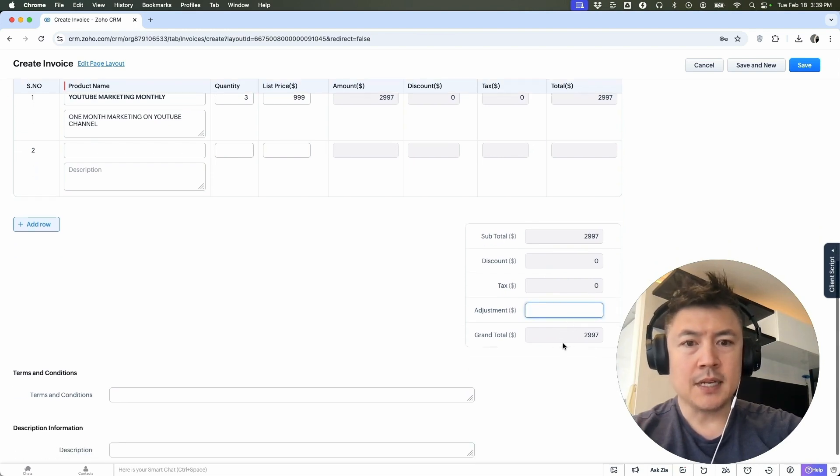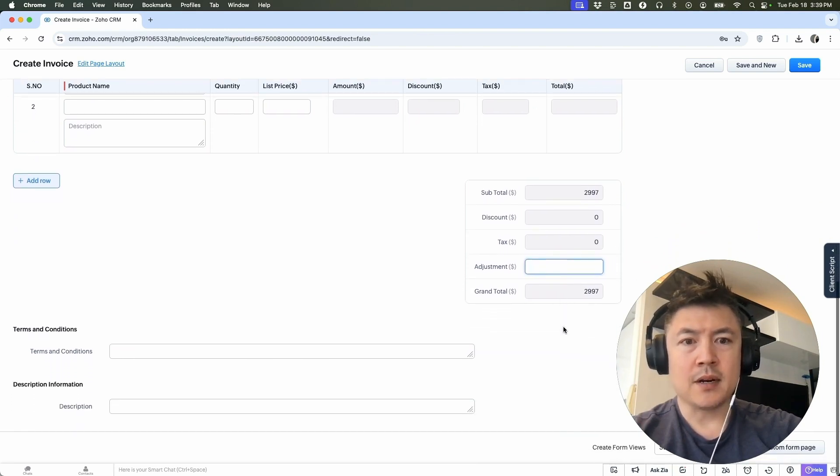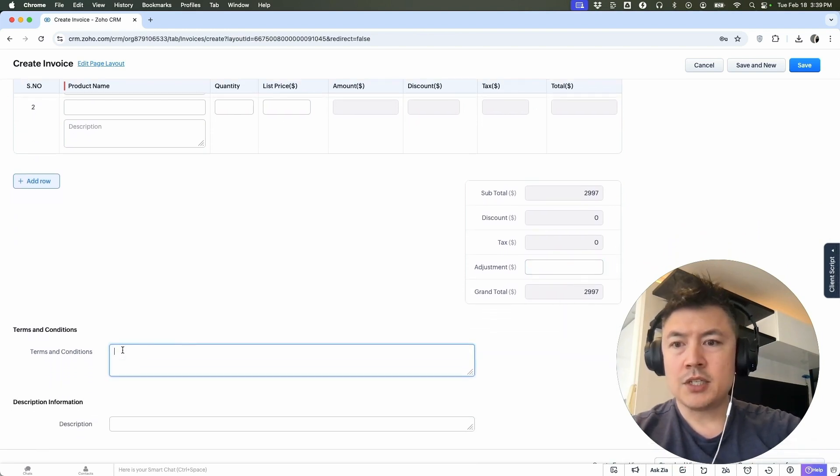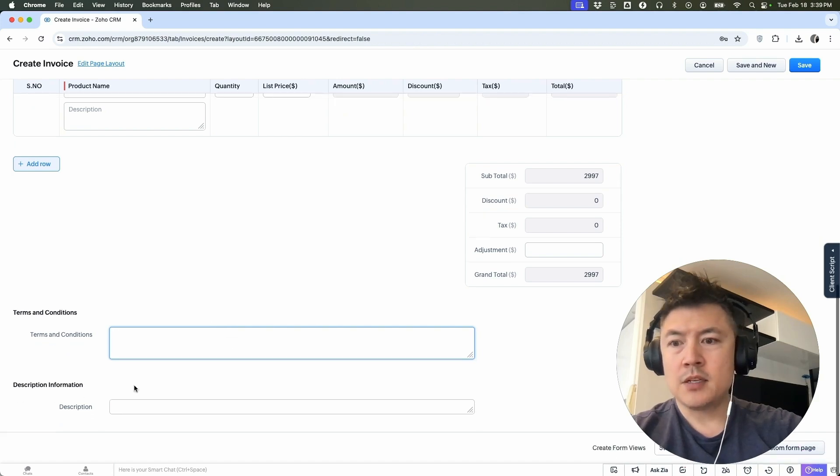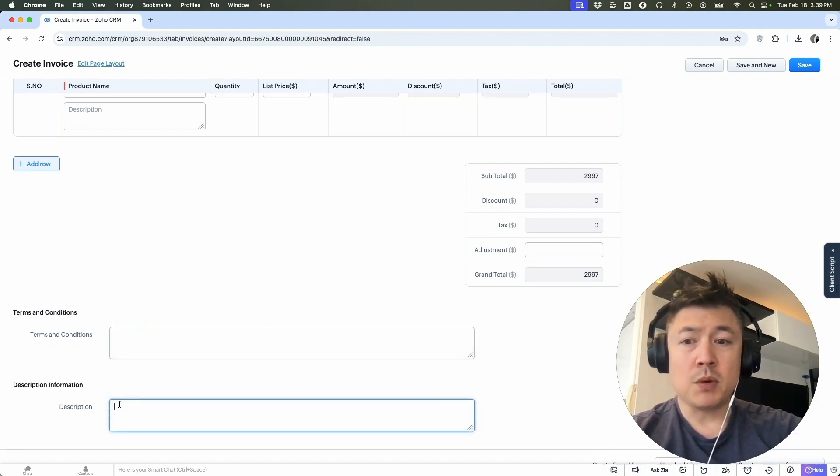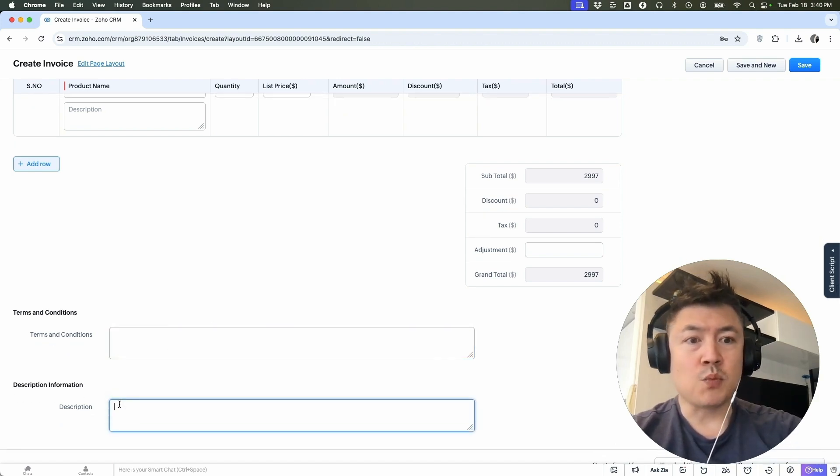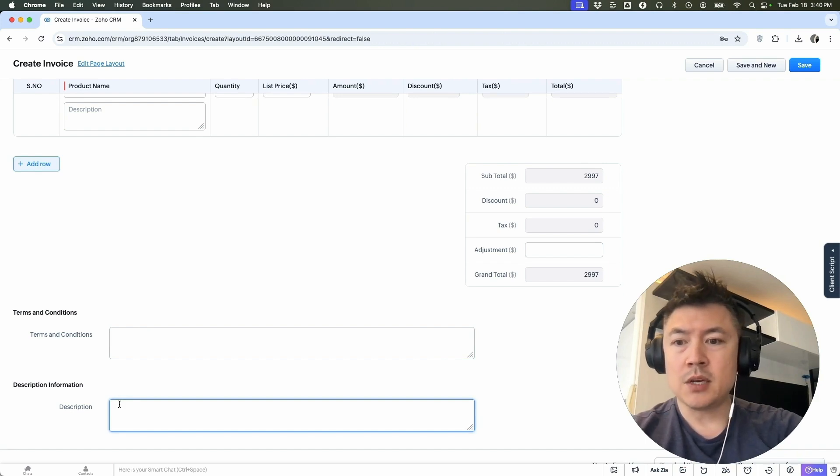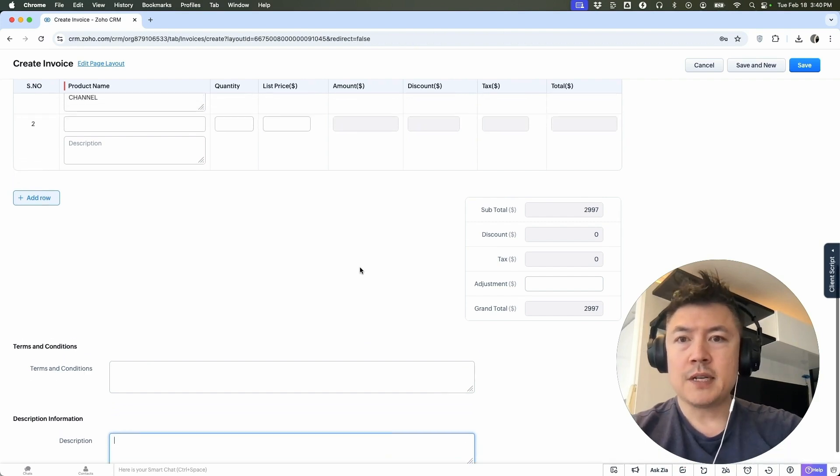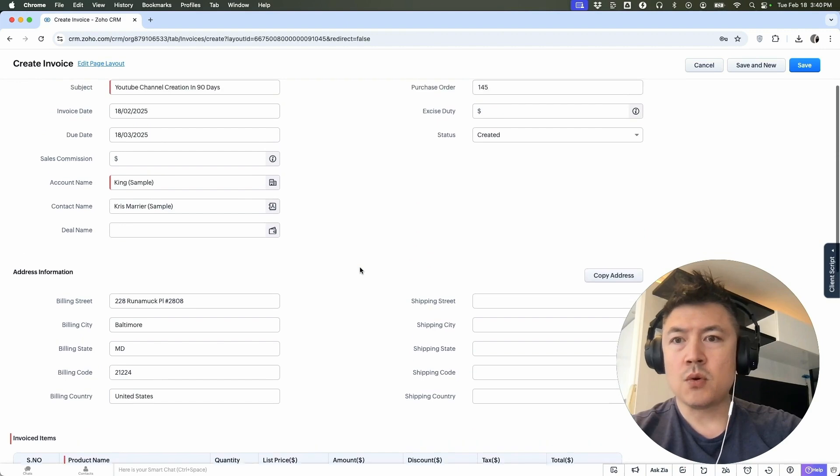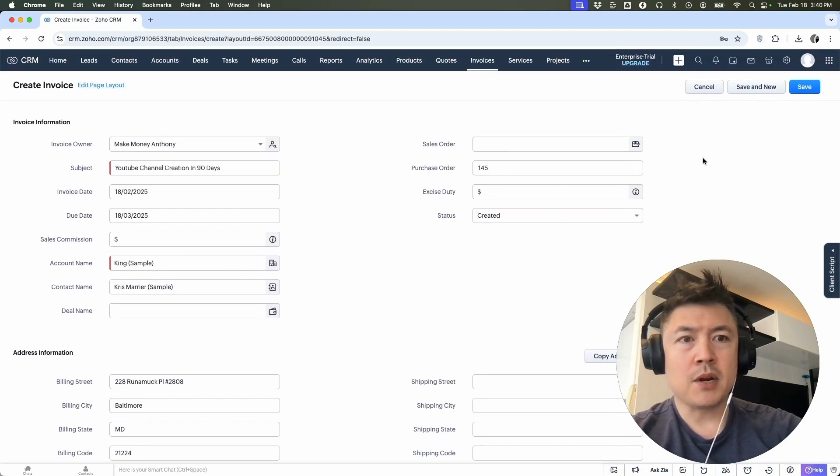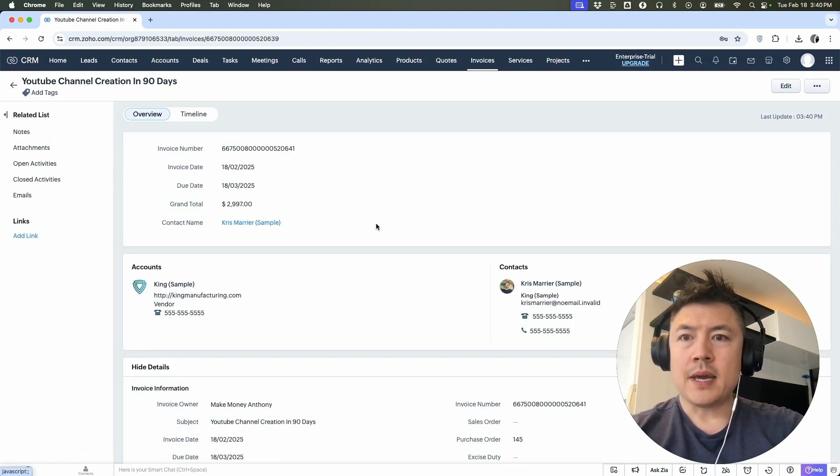And they're going to see the grand total right here. So terms and conditions, you can put payment terms in there. Description, maybe you want to fill that out so that way, they're not confused why they're receiving an invoice from you in Zoho. So once you filled it out as much as you need to, in order to save your invoice, up here on the top right, click on the blue save button.